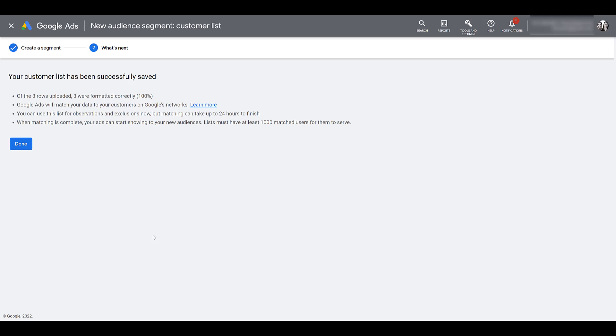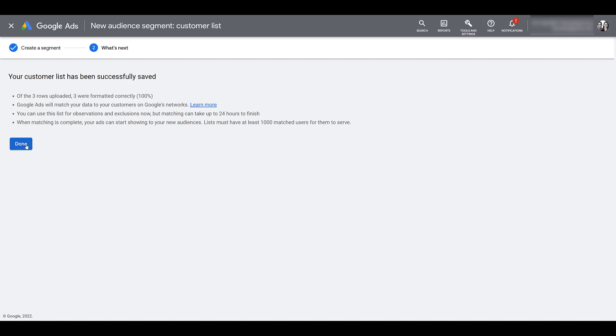Besides just a Google policy, look at governing policies in other countries, just look at like the EU user consent policy. So also make sure that you're complying with any applicable laws with whatever locations you may be targeting. But let's assume everything is good. You have a nice strong list. I'm going to click done.